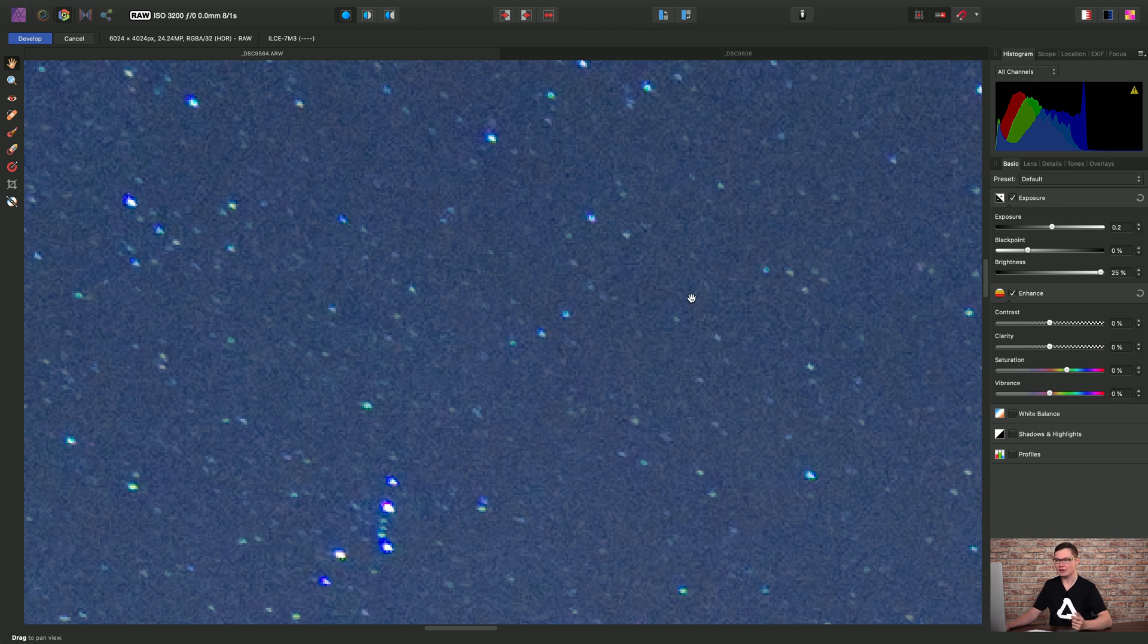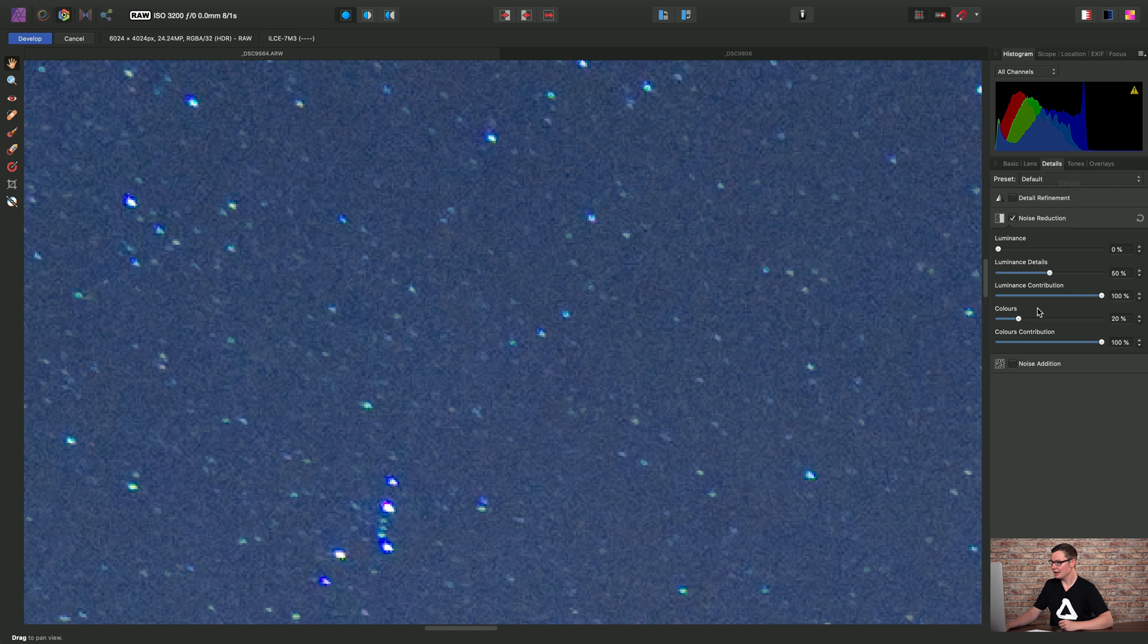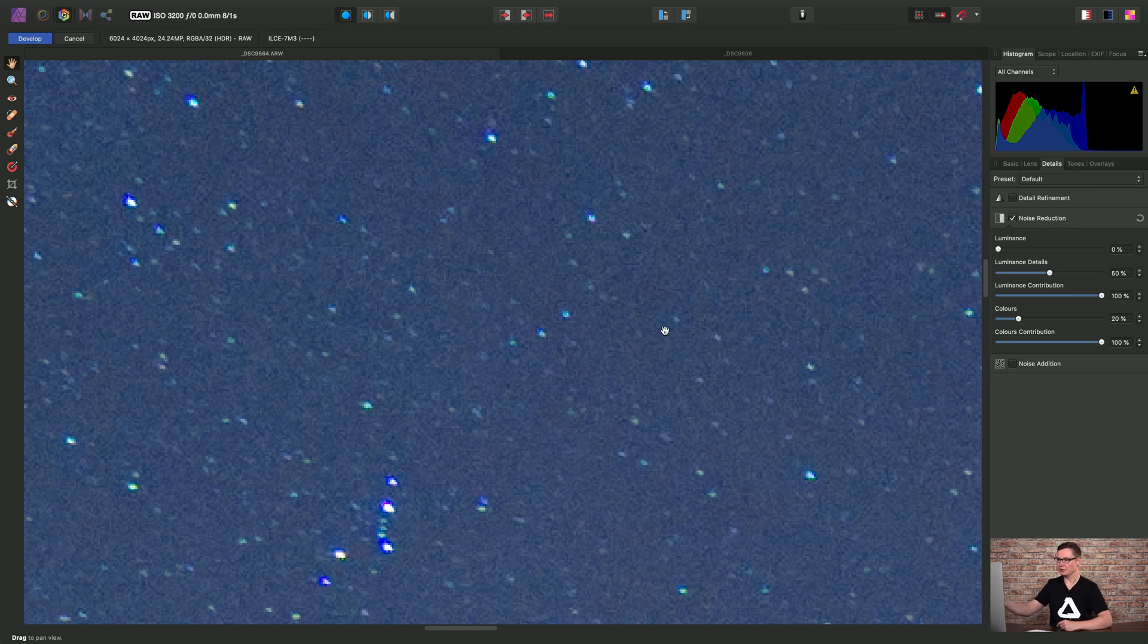So the way we tackle this is to move across to the details panel here, and we can see by default we're already applying some noise reduction. Photo will always apply color noise reduction when we develop a raw file.